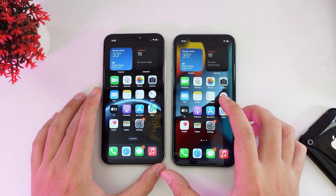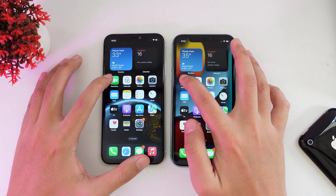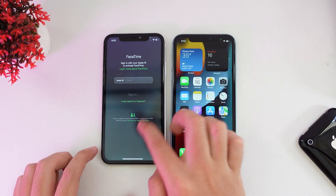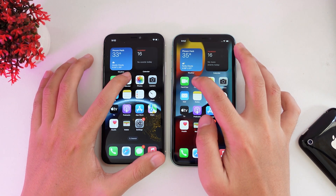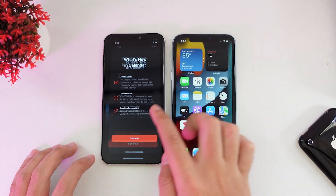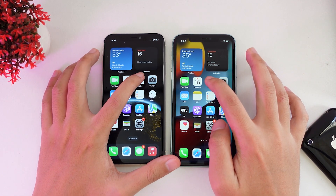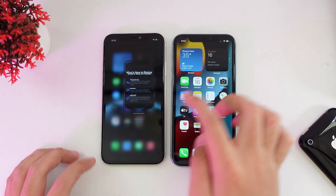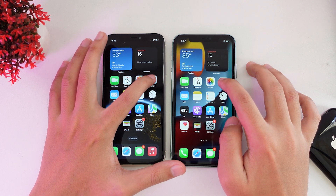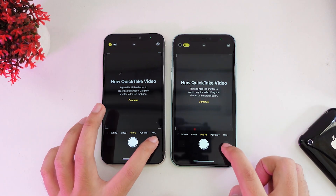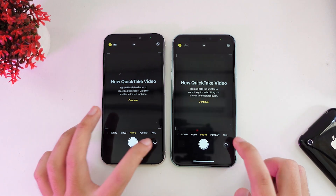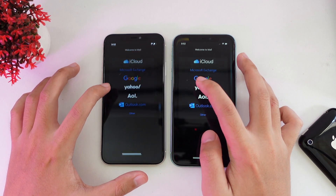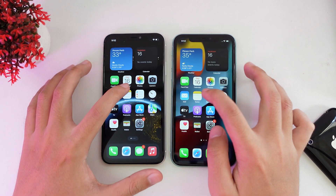Now let's start with default apps. Going into FaceTime — it's almost at the same time. Calendar — almost the same. Photos — almost the same again. Camera, including the front-facing camera. Now into Mail — at the same time.